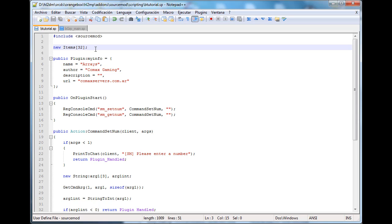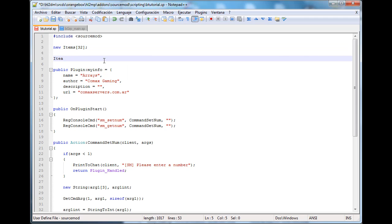Basically, what a multi-dimensional array is — it's like an array that can hold more values. For example, here I have an array called items that can hold up to 32 values. But what if I wanted item 0 to hold more than one value — not only 55, but 55 and 65? Well, that's how you do it with multi-dimensional arrays.